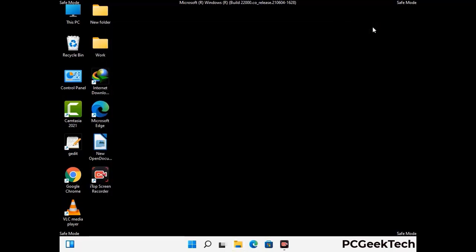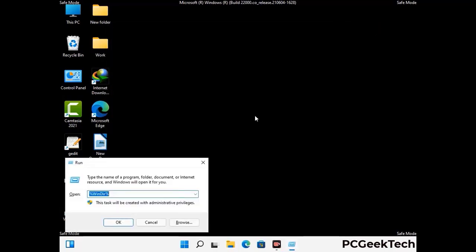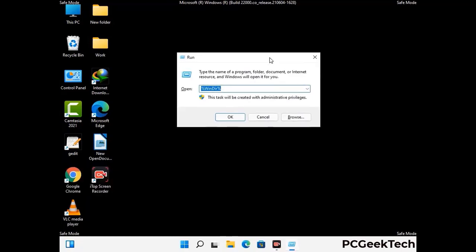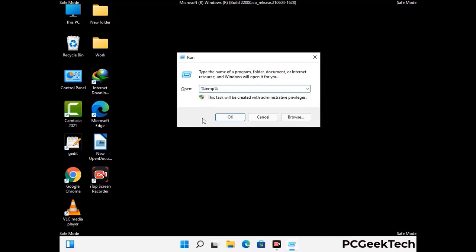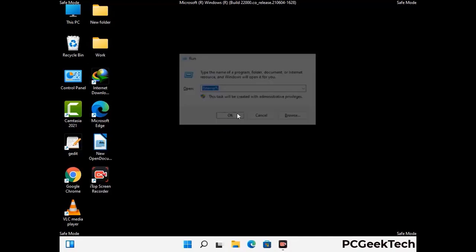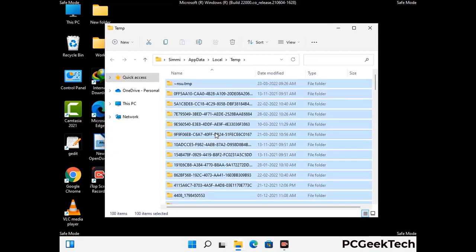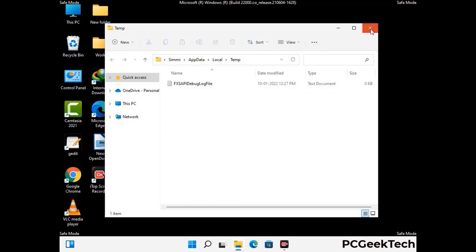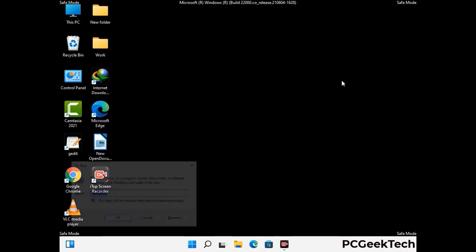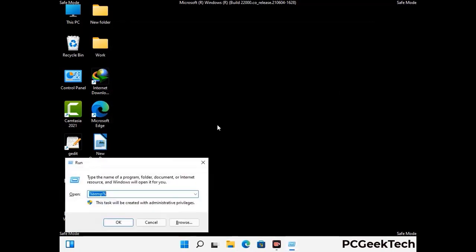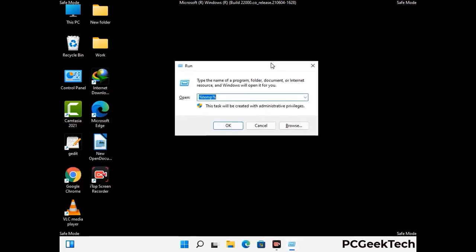Again press Windows and R together to open the Run box. Now type in %temp% and press OK. Select all the files and folders and delete them completely from your system. Again press Windows and R, then type in temp and press Enter, and do the same.